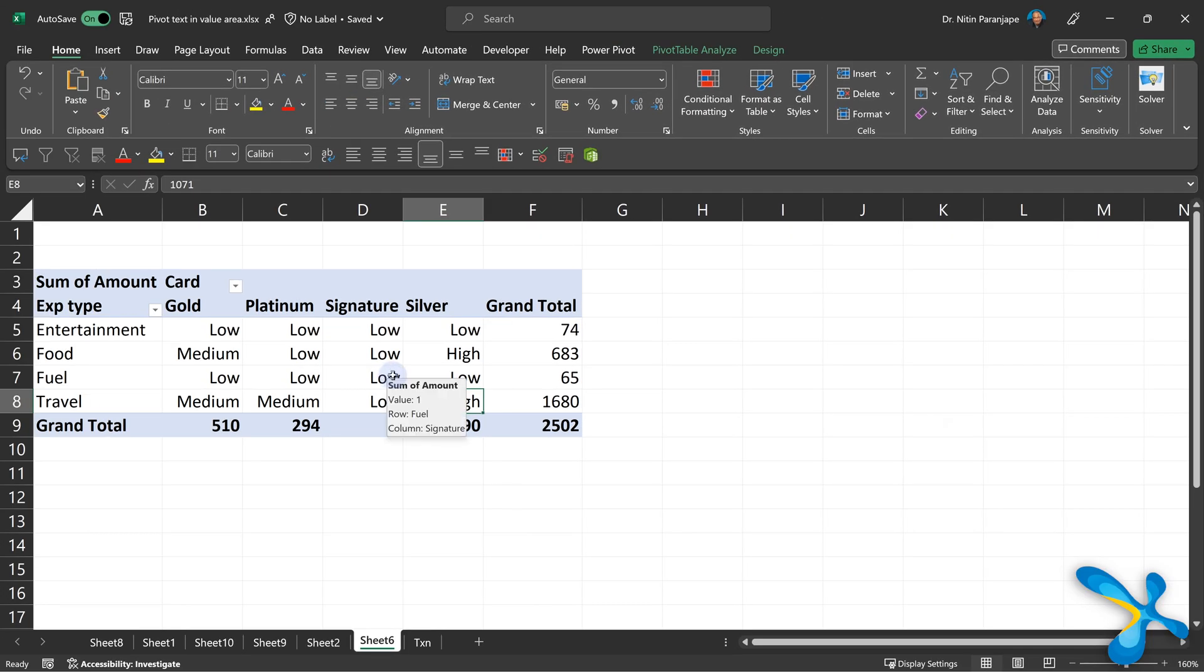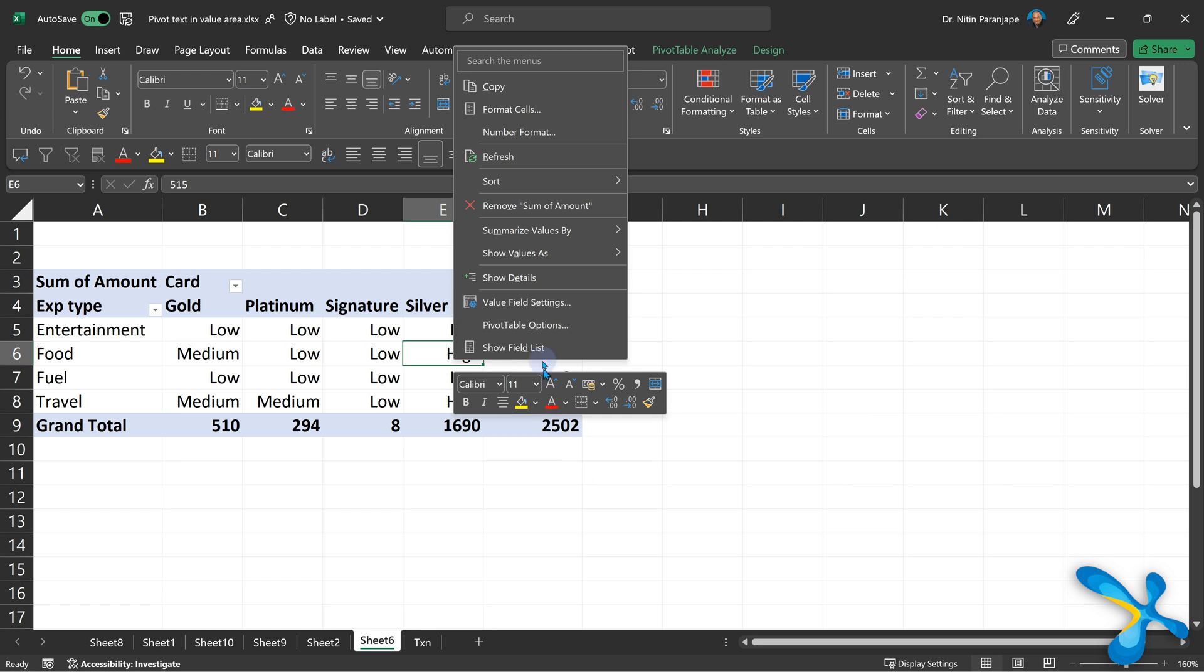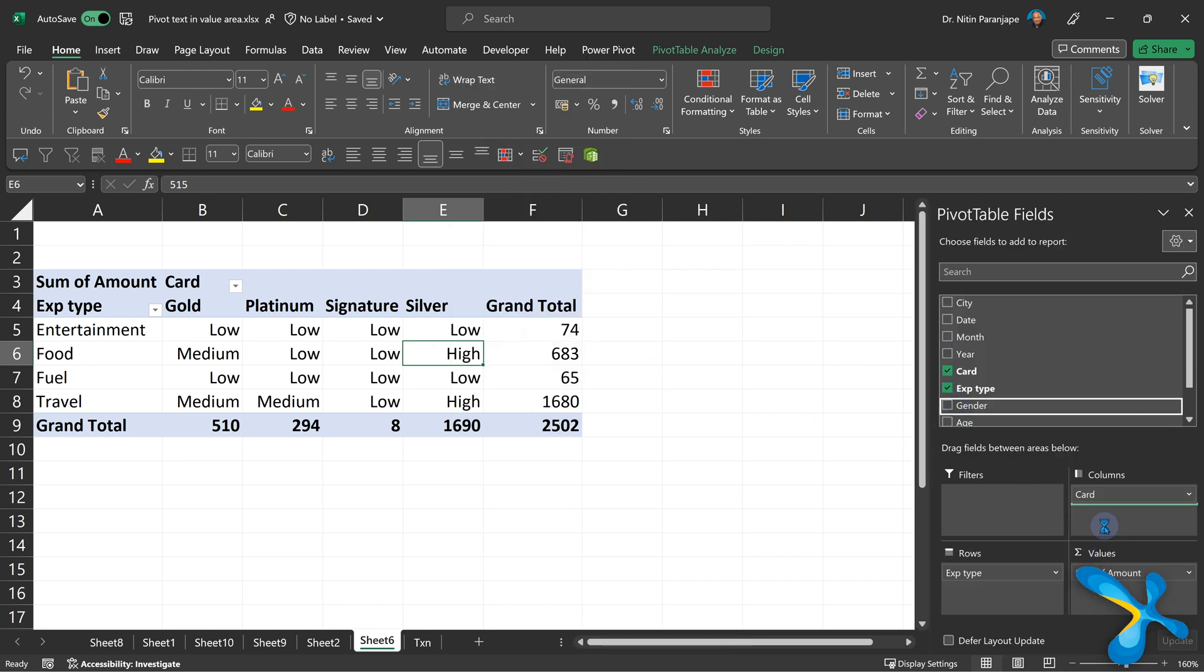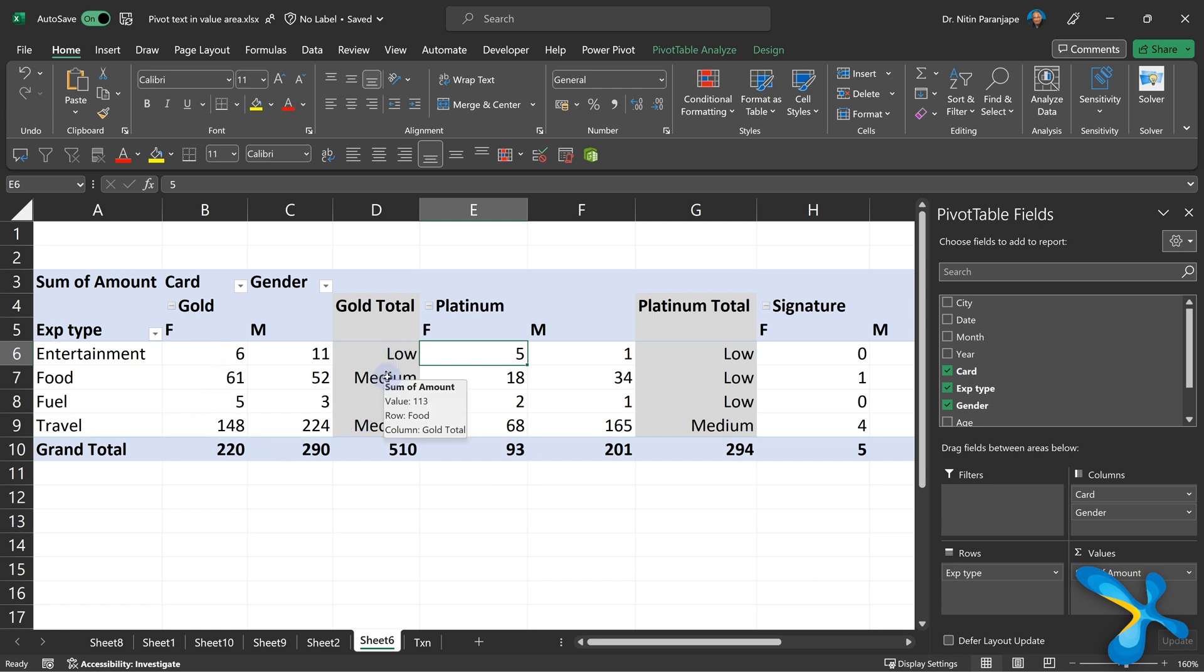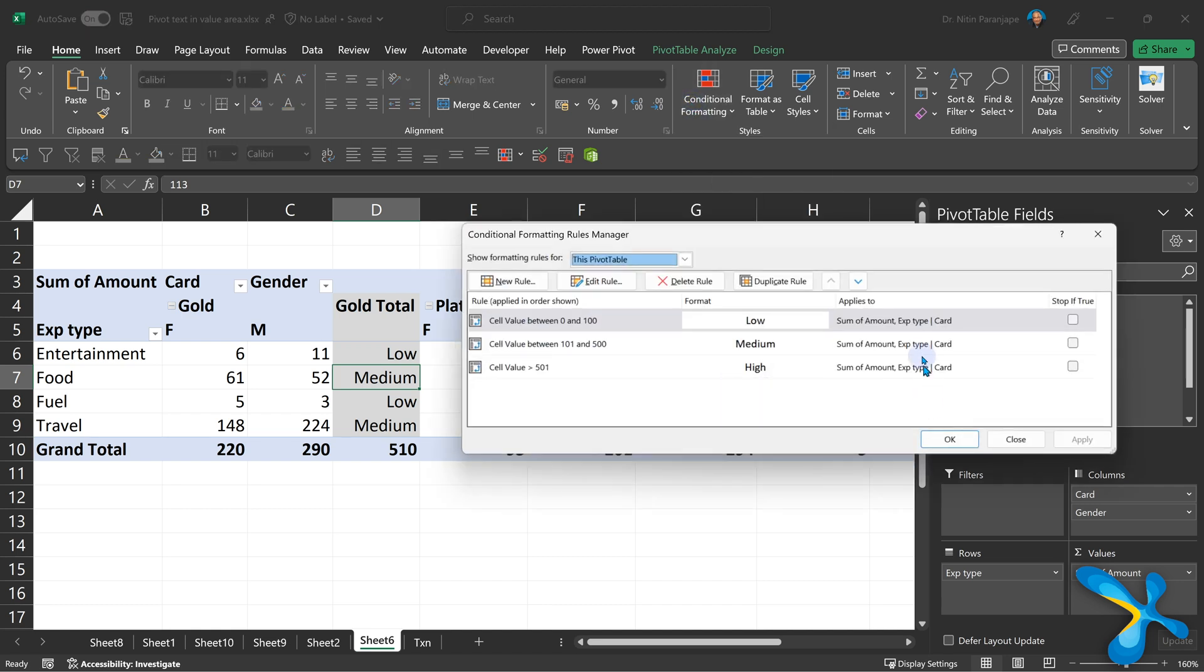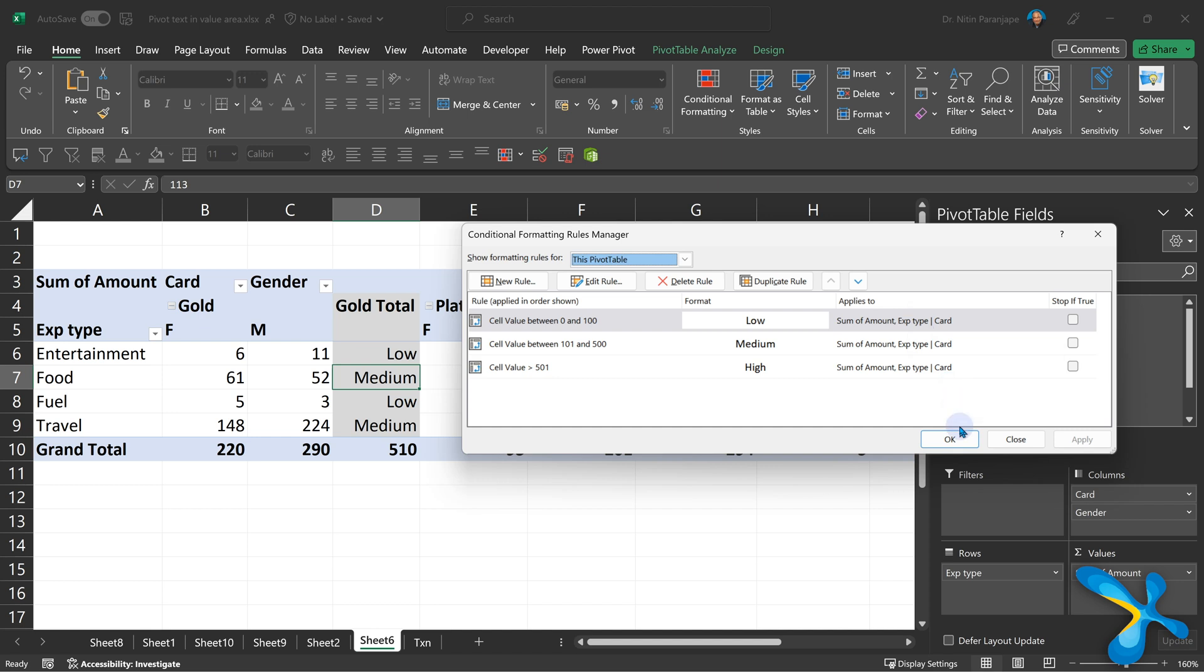The benefit of using the earlier option is if I now change the pivot table structure, maybe I add something else, it's only going to apply it wherever it is relevant. A male, female part—it is not applying this because the conditional formatting rule says it should be applied only where the context is expense type and card. So that's how you use conditional formatting in the context of a pivot table.